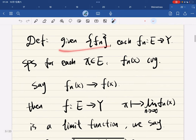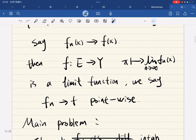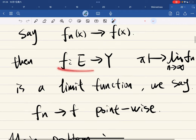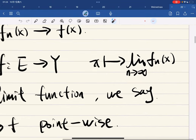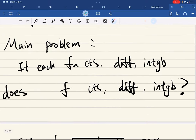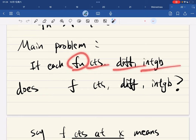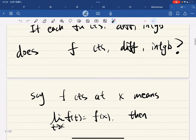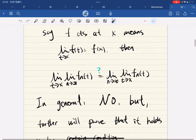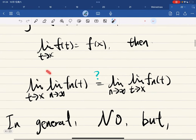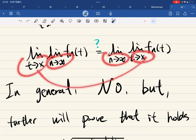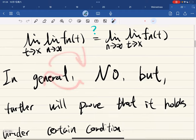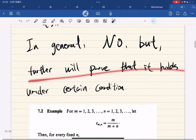Last chapter. We are given a sequence of functions, and suppose for each x, f_n of x converges to some f of x - this is the limit function. We say it converges pointwise. The main problem is: if each f_n is continuous, differentiable, or integrable, does the limit function share those properties? In the case of continuity, swapping limits works if f_n is continuous - but in general we cannot carelessly swap limits. We will prove it holds under a certain condition.